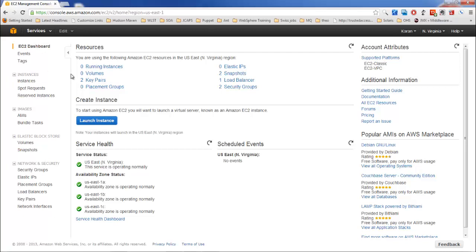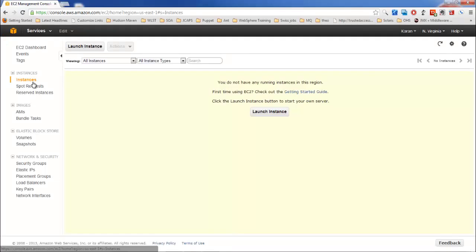Before we actually create the virtual server, there are three types of instances or servers that we can create. The first one is the normal instance, also called on-demand instances. These are instances which we create and we pay as we use it on a monthly basis. These are the spot instances.